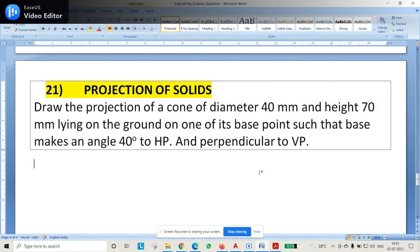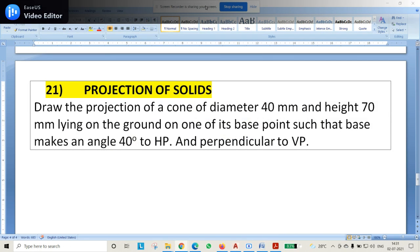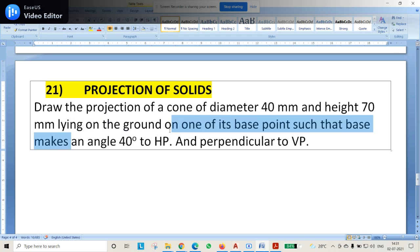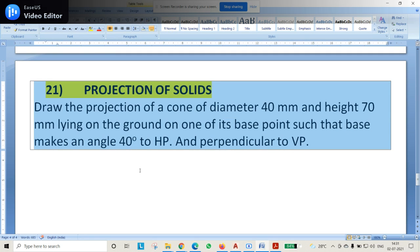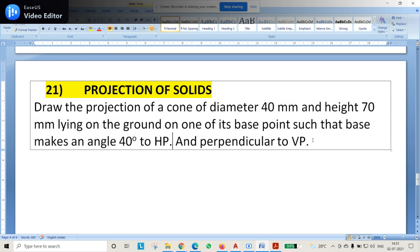Hello guys, in this video we will see a problem on projection of solids. The question is about a cone. Draw the projection of a cone of diameter 40mm and height 70mm lying on the ground. Therefore it is on HP. One point is on the HP, and the base point is such that it makes an angle of 40 degrees with HP. Therefore the base is making a 40 degrees angle with the HP, and perpendicular to VP.